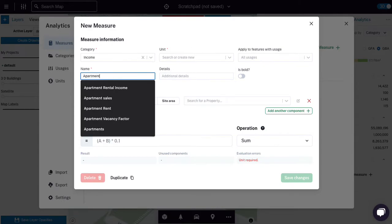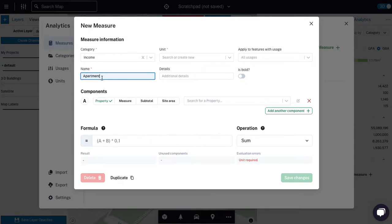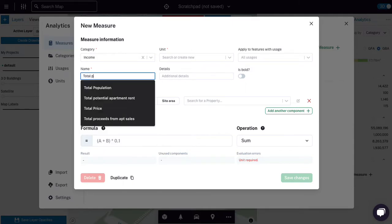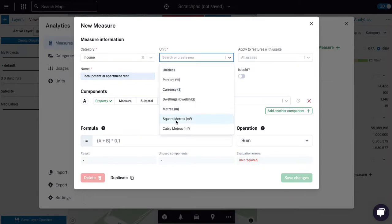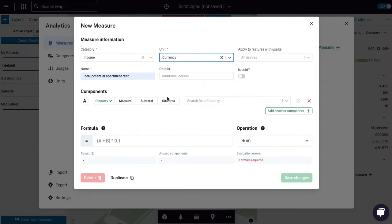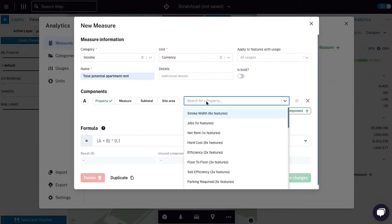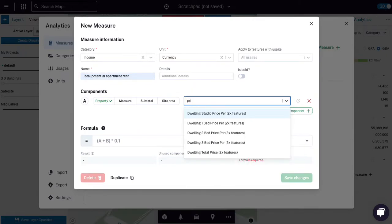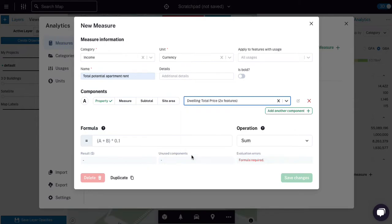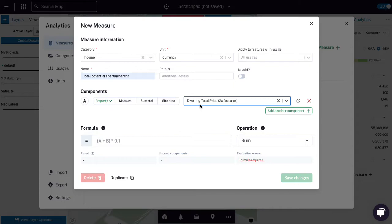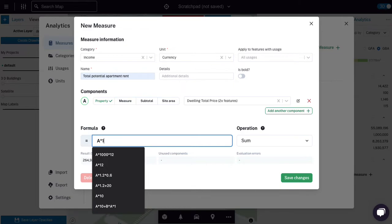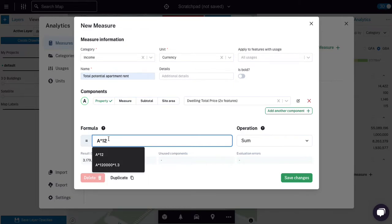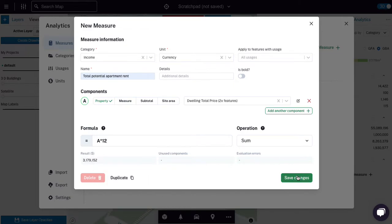Income, new measure. Apartment. So let's say total potential apartment rent. And it's going to be in dollars. And I'm going to look for price, dwelling price total. And what this dwelling price total does is it finds the number of dwellings in the giraffe model. As in, it takes the area, looks at your mix, looks at your dwelling sizes, sees how many of each type of dwelling will fit. And then it multiplies them by the relevant price. So this is a very powerful shorthand. So I can say A. That's going to be the price. Now the price that I've put in, I've decided represents monthly rent. So to annualize it, I want to times about 12. So that's 3 million bucks.